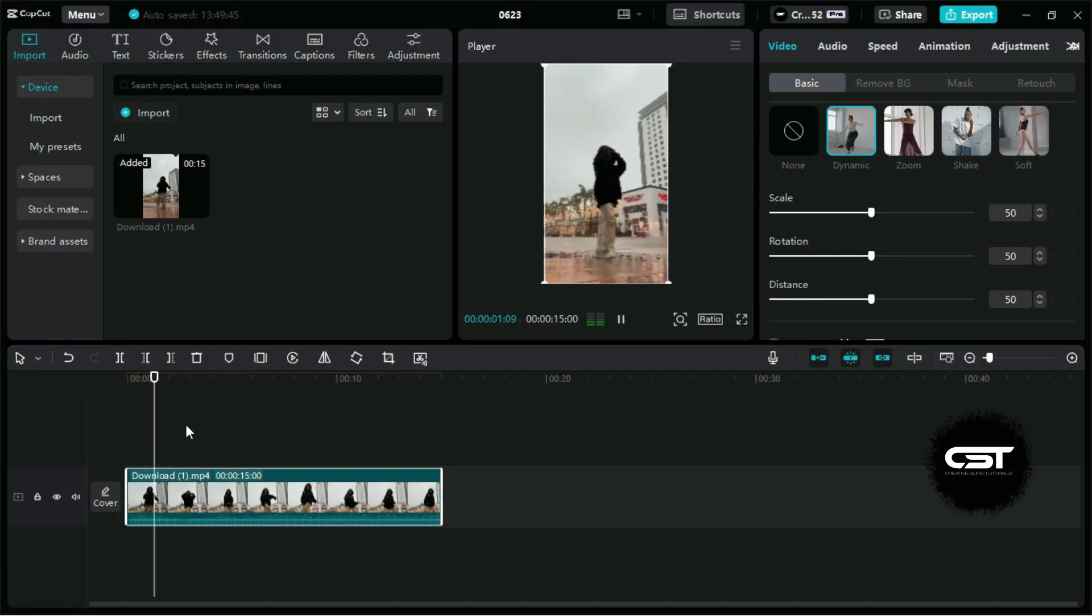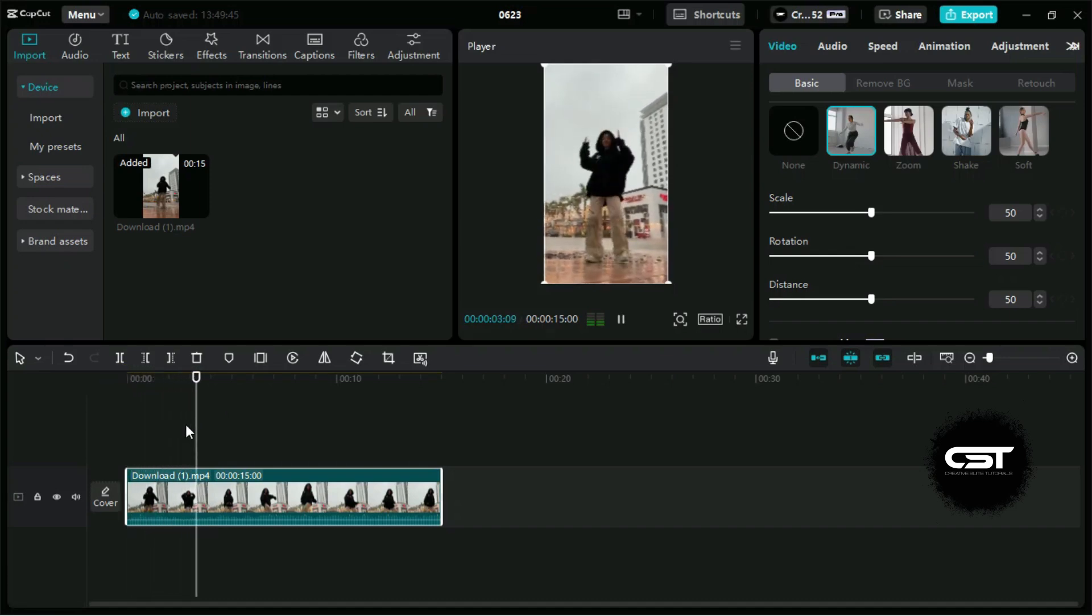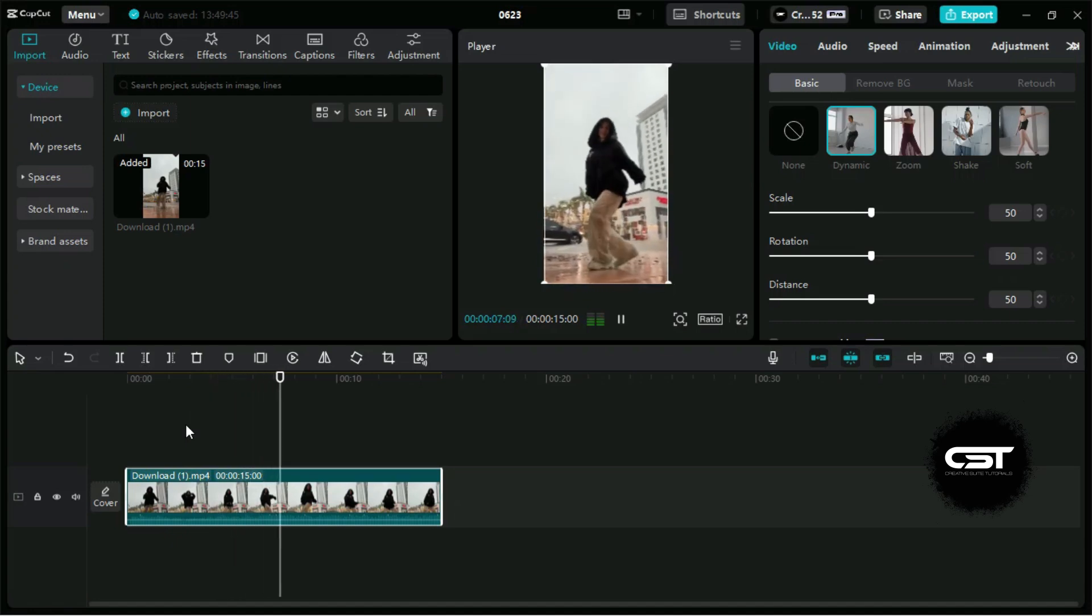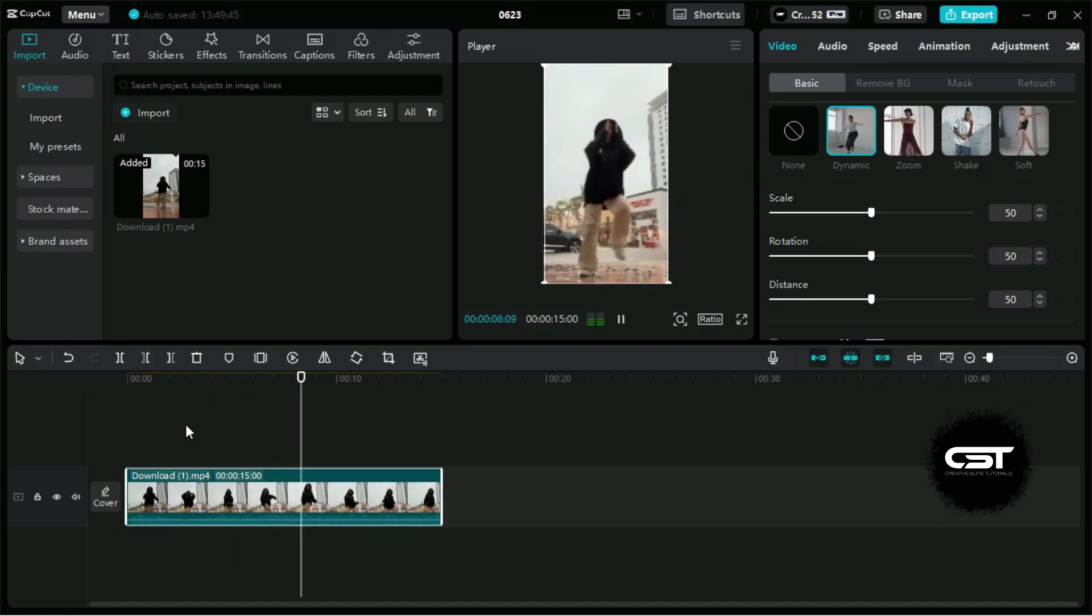Just look at the movements, how precise they are. You probably would have seen these types of movements in dance videos on TikTok or Insta.